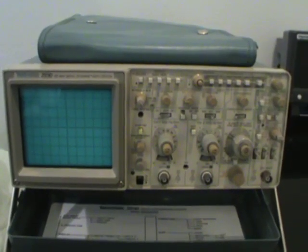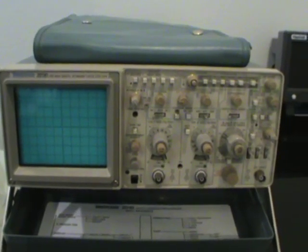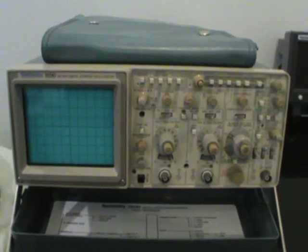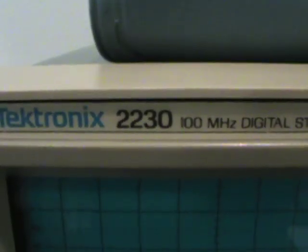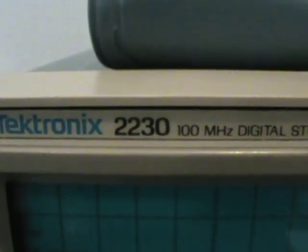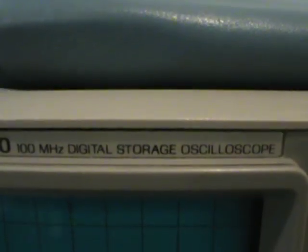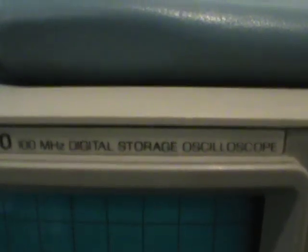Welcome back to Electrifying Bids, and today we have a Tektronix 2230 Digital Storage Oscilloscope.